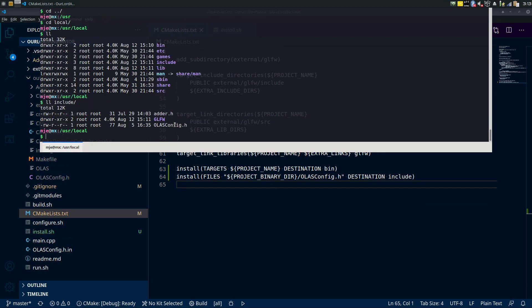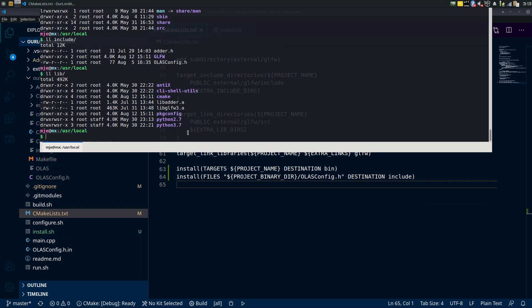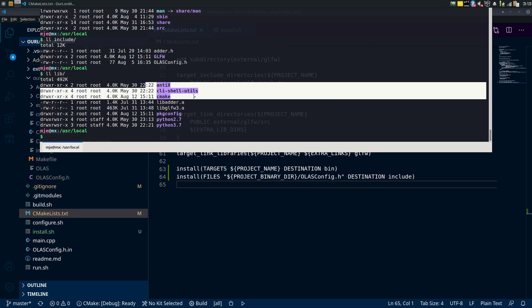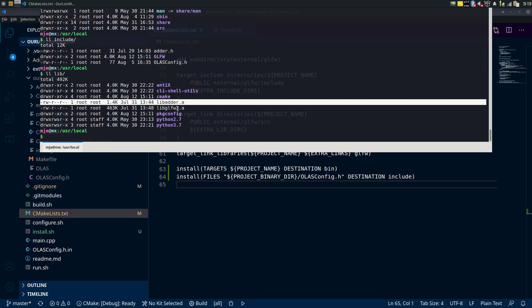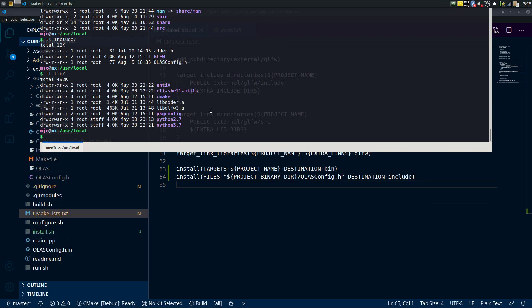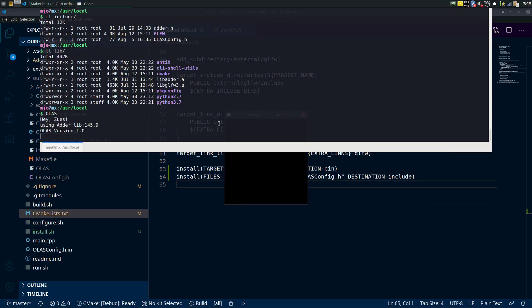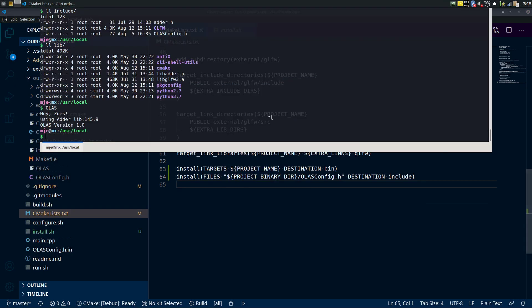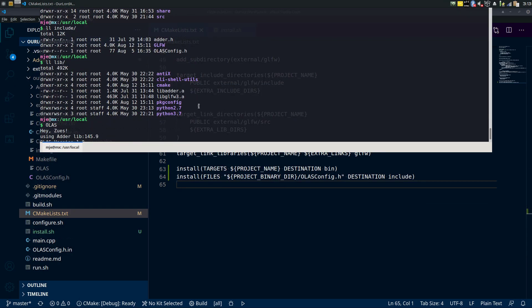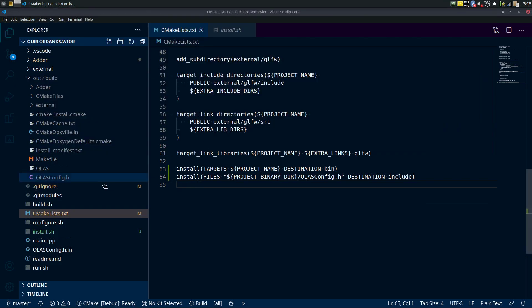And we can also look at our lib and we should see all the libs that we installed. Some of these were already here from other stuff, but there's our libAdder, there's libGLFW3. So that's how it just finds it when you run it, it just has them ready to go there.